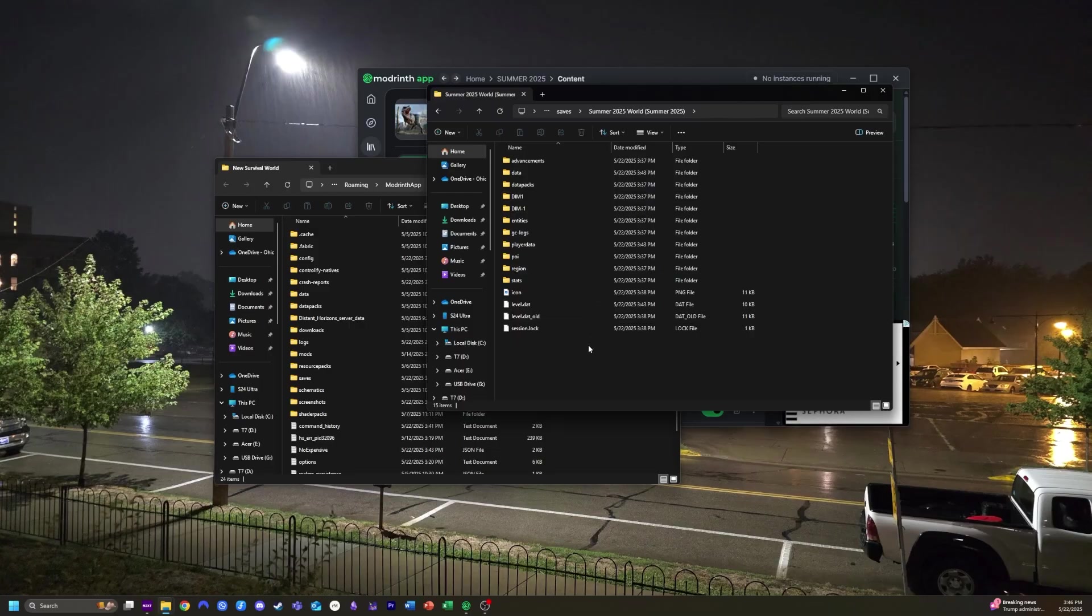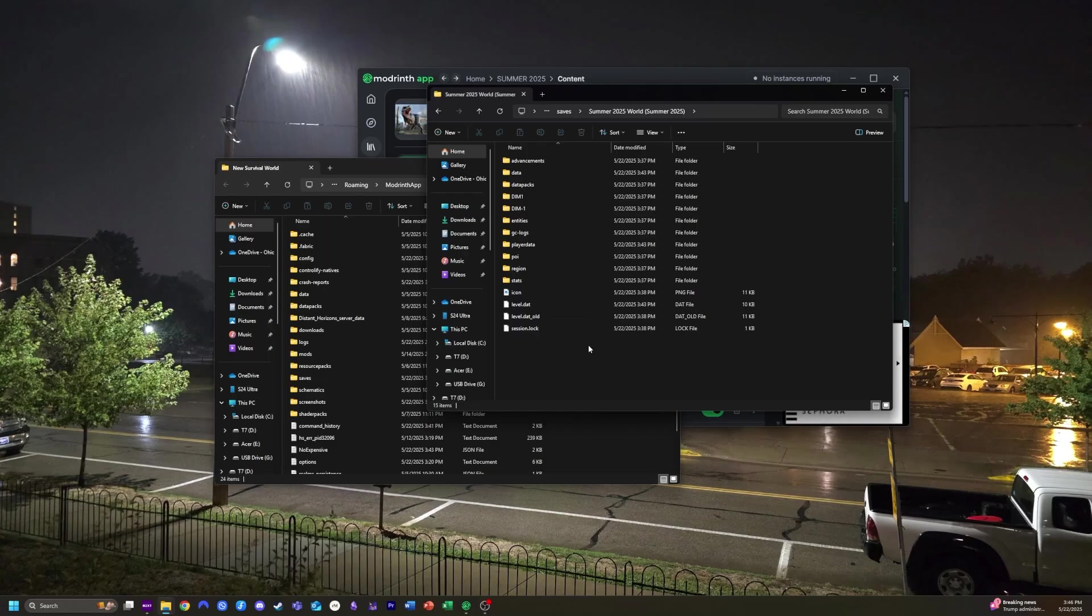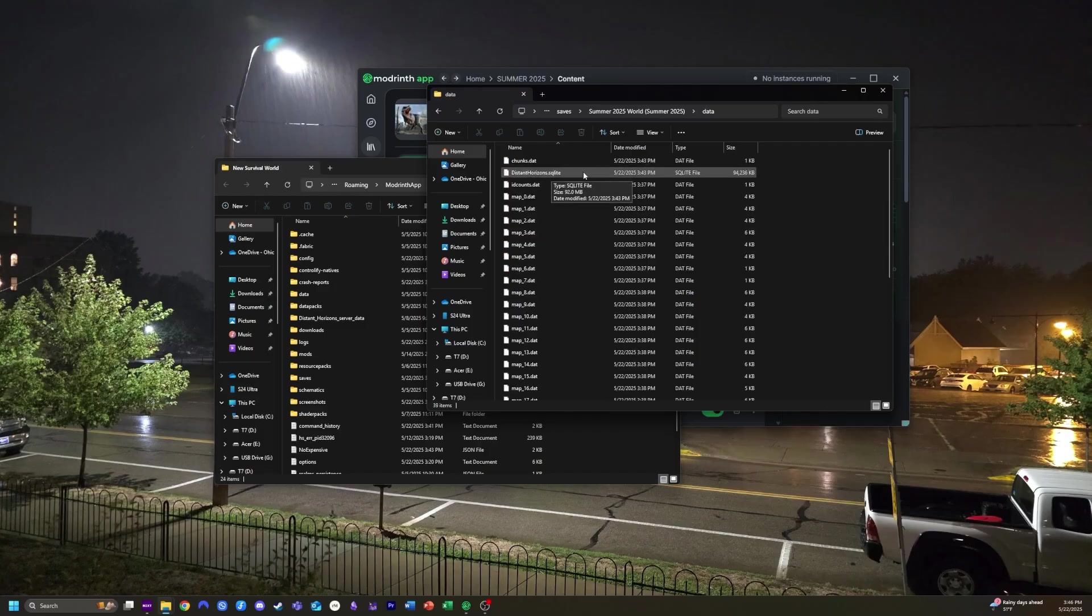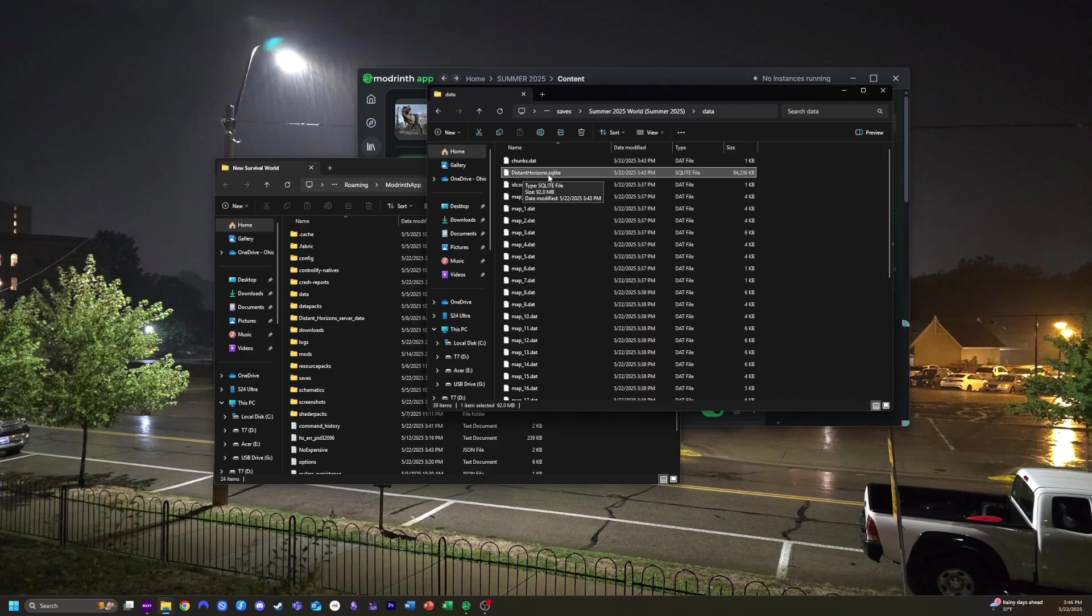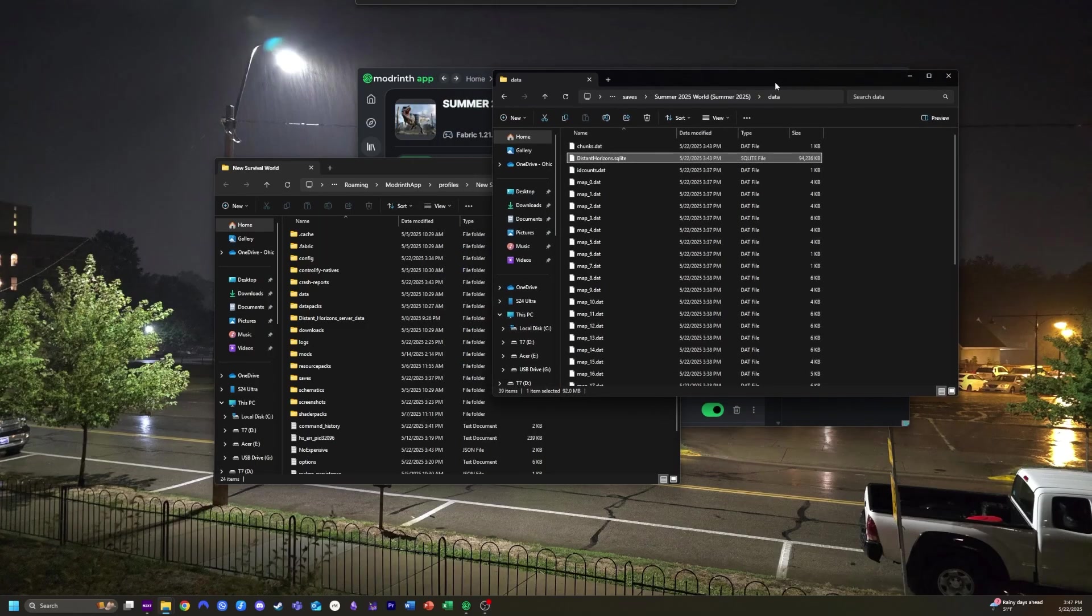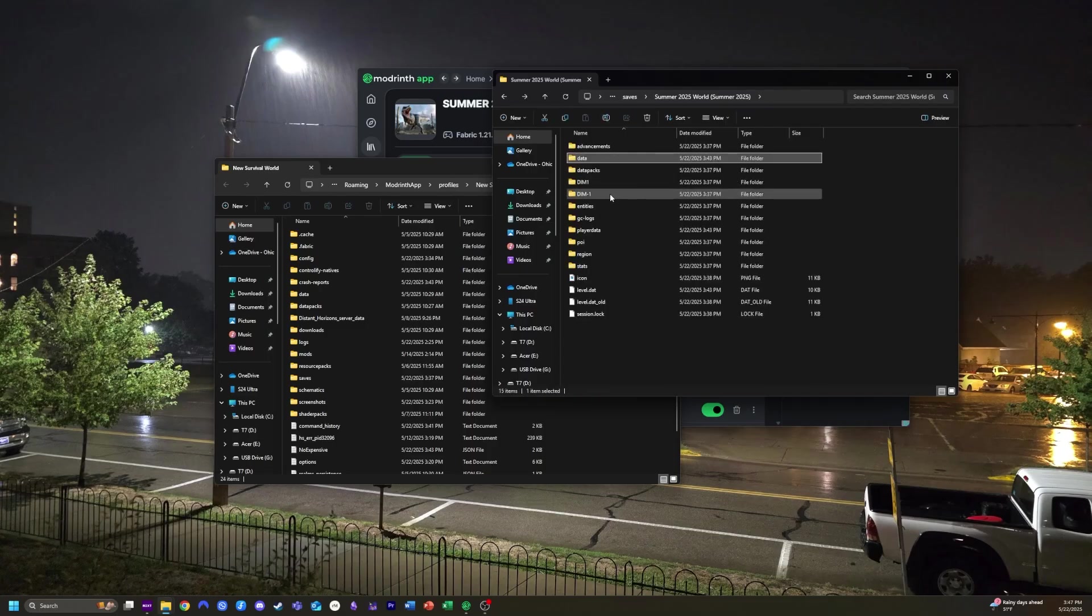Then depending on which dimension you actually generated, you want to go to different folders. I will assume you're probably doing the overworld, so I'll show you that one first. You want to go into data, and then you're looking for this file right here, distancehorizons.sqlite. I don't really know how to say that, but it's going to be the largest file in this one. And, of course, if you generated lots and lots of chunks, I know my file was over seven gigabytes. It was really massive. But this is the file you're looking for. So if you wanted to do the overworld, you grab this file. And then if you want to do the nether or the end, you want to use dim-1 and dim1.